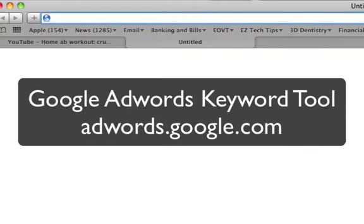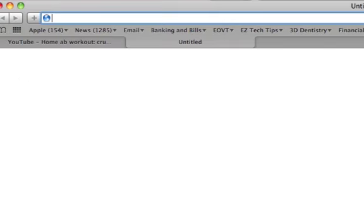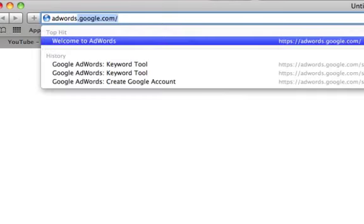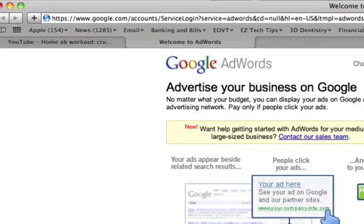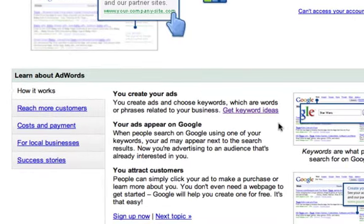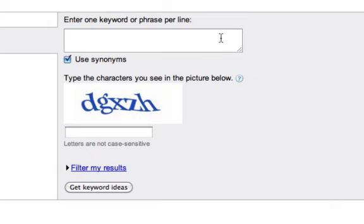The next technique involves using a tool from Google. This tool is called the Google AdWords search tool — it's originally designed for use with Google AdWords, which allows you to purchase ads, but we're using it for a completely different purpose. We're using it to find out what people are really searching for. All you need to do is go to adwords.google.com. On the bottom you'll see a link to something called Get Keyword Ideas. This is a really powerful tool.